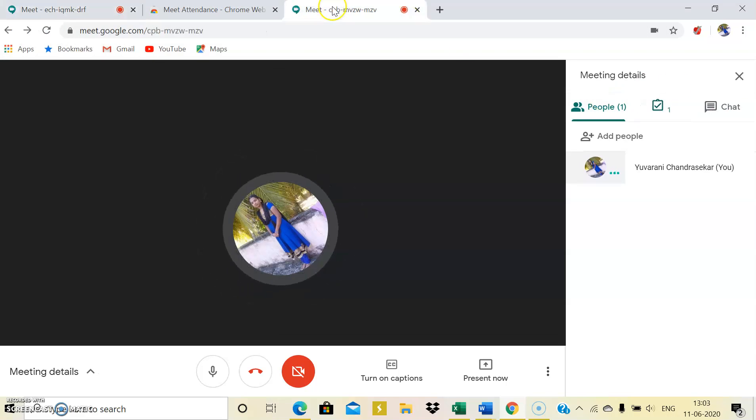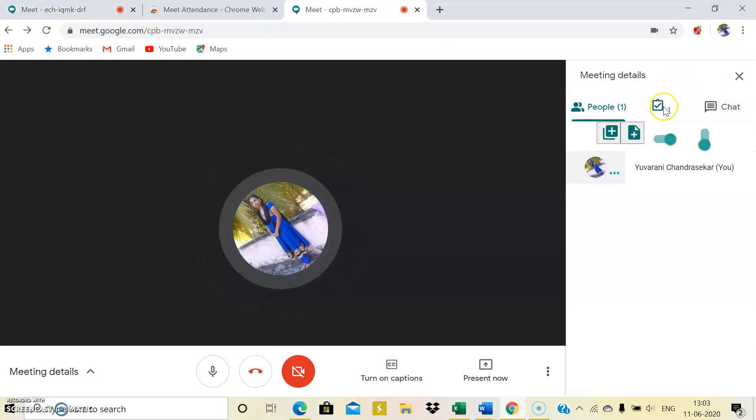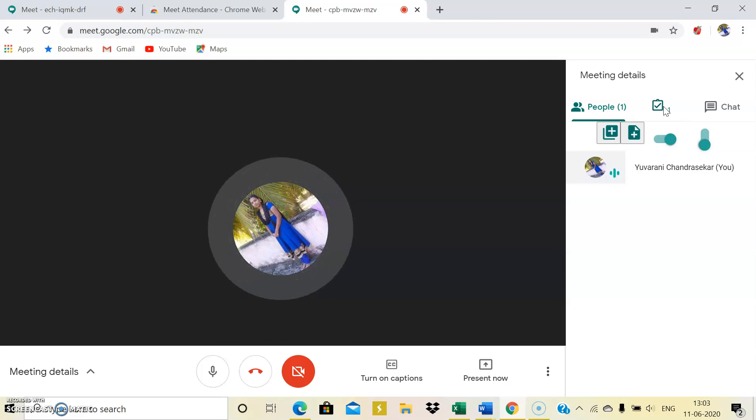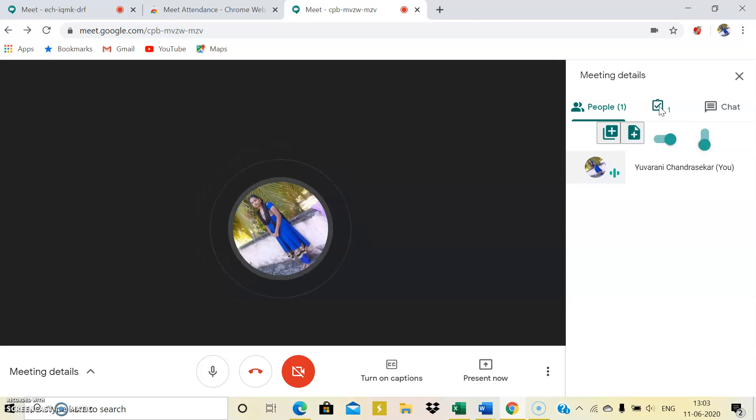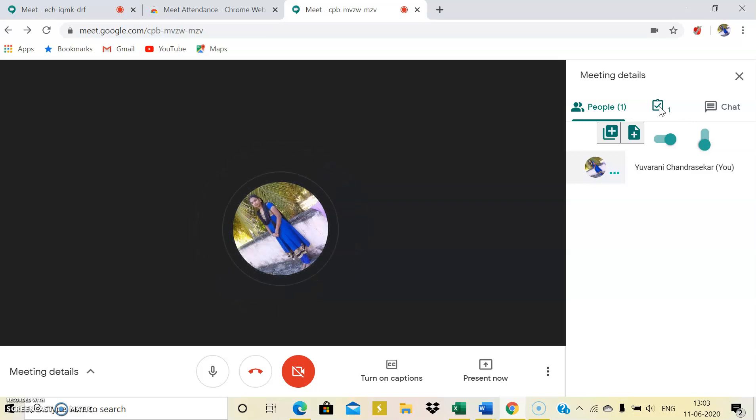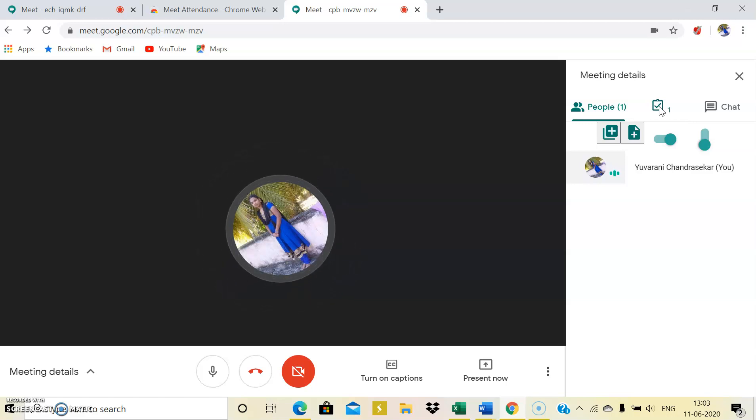Once I got the extension, the icon is now appearing on the screen which means you have access to maintain the attendance. So what this will do is it just records who are all the participants into the meeting and when they entered into the meeting.